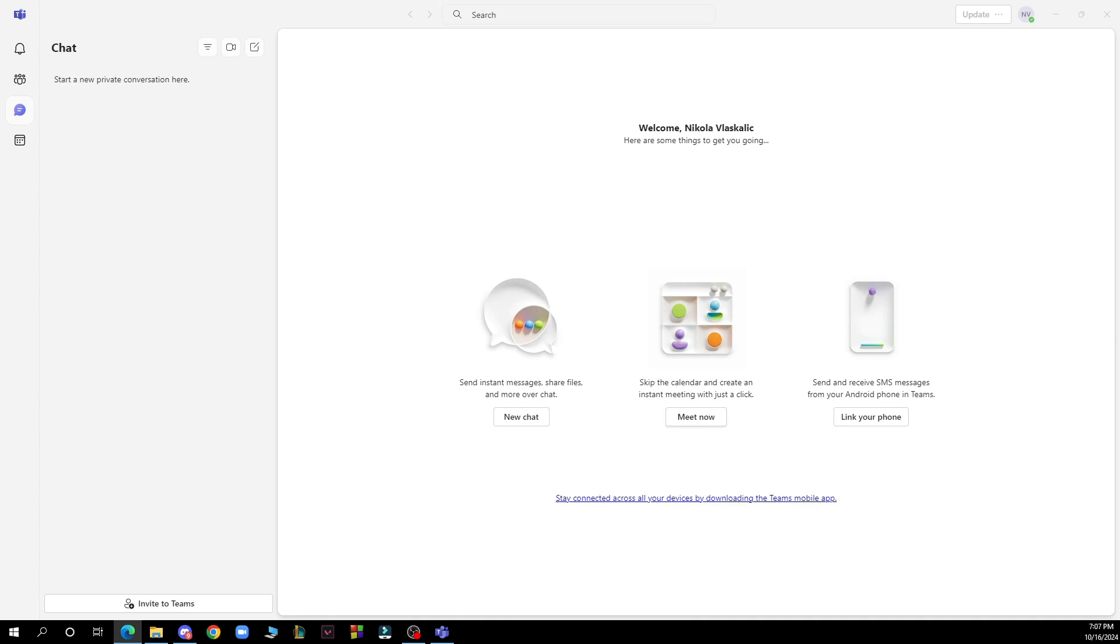So the first thing that you need to do is go to Google and download the Microsoft Teams application. After that you just need to log into your profile or register to Microsoft Teams if you haven't already done that.